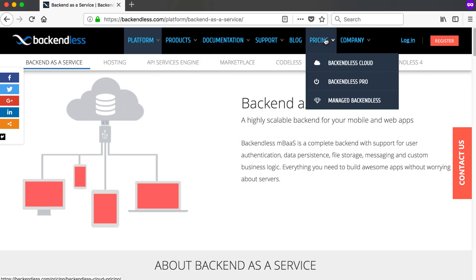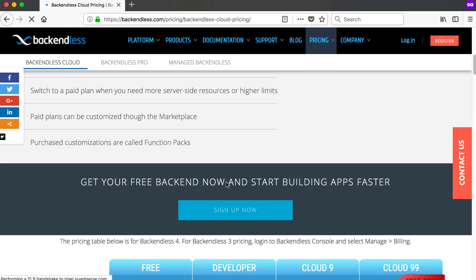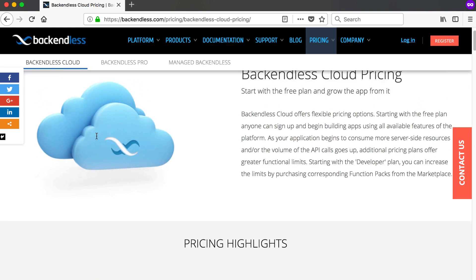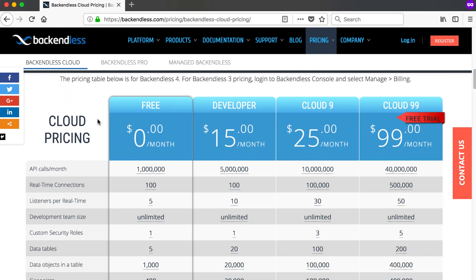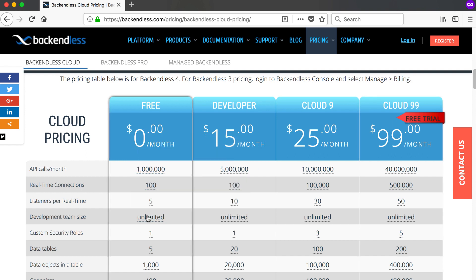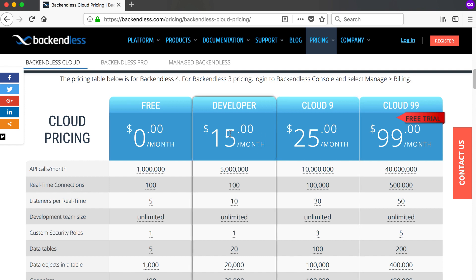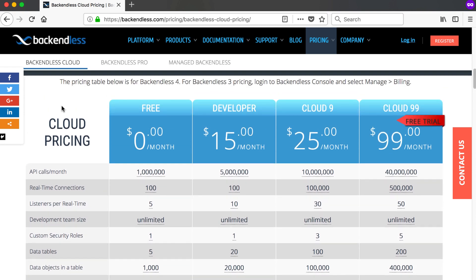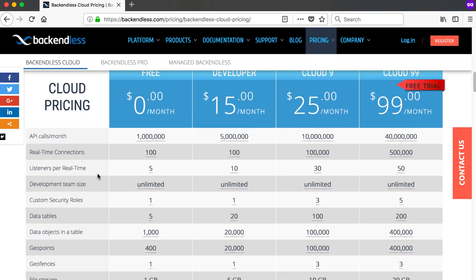The first thing we'll look at is the pricing. If you go to Backendless Cloud and scroll down to their pricing structure, you can see they've got four different plans to choose from. This changes a lot, so by the time you watch this video it could already have changed. They've got a free plan, a developer plan, Cloud 9, and Cloud 99, and one of these has a free trial. Note that when I'm doing this video it's July 18, 2018.